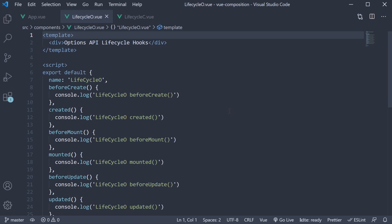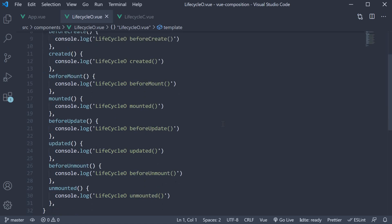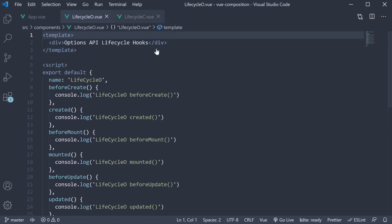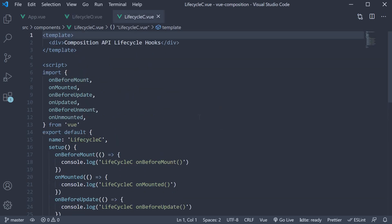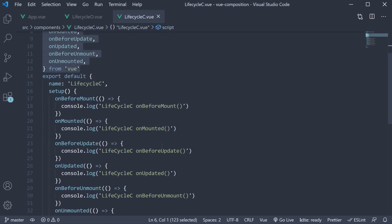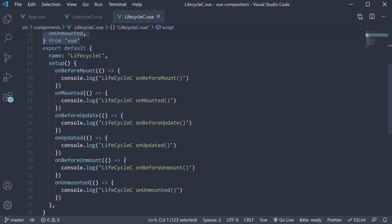In lifecycle-o, all the hooks are present as options on the component's default export. In lifecycle-c though, in the script block, we import them and within the setup block, we invoke them passing in a function that needs to be executed when the hook is triggered.